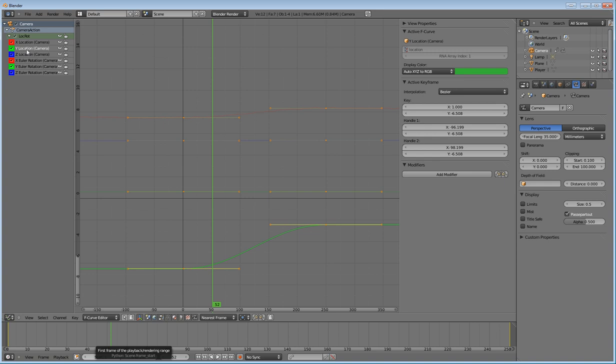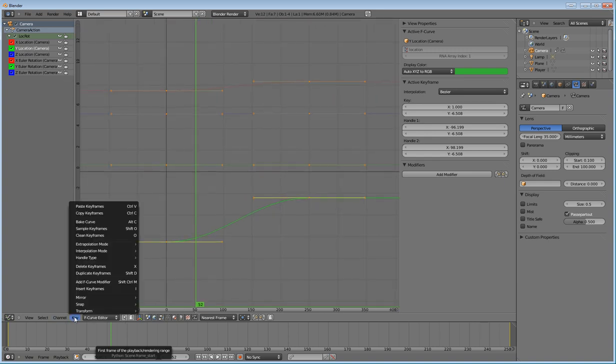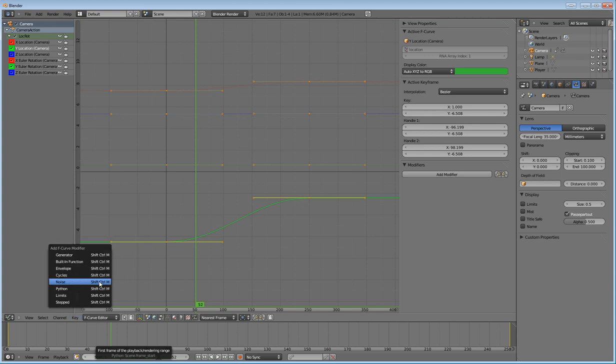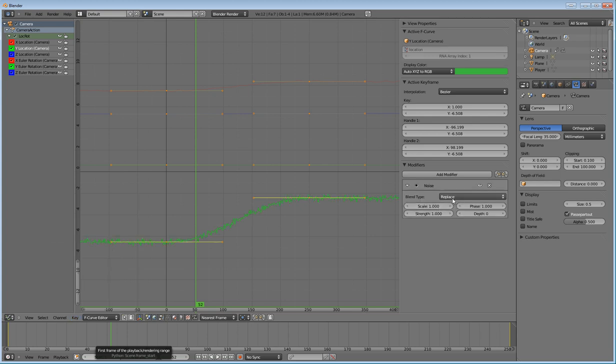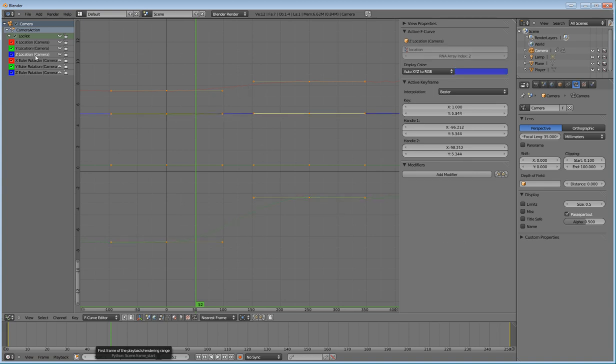So let's click on the y location. Go to key, add F curve modifier, noise, replace. Change the scale to 15. Change the strength to 0.2. Change the phase to, instead of 2 this time, we're going to switch it to 4. So that way it's different from the x.